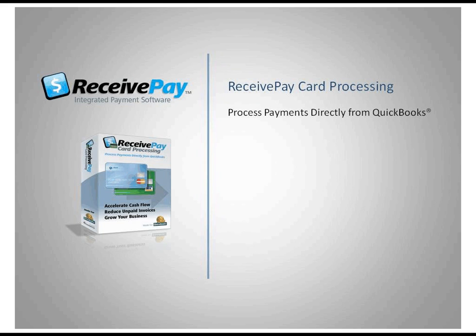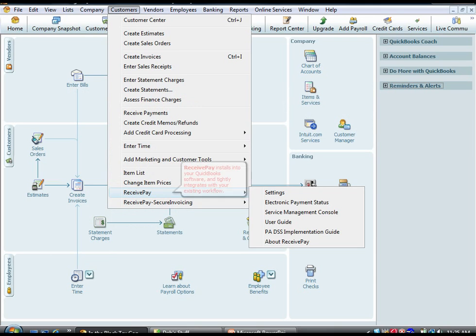ReceivePay was built for the way you do business. ReceivePay installs directly into your QuickBooks software and tightly integrates with your existing workflow.